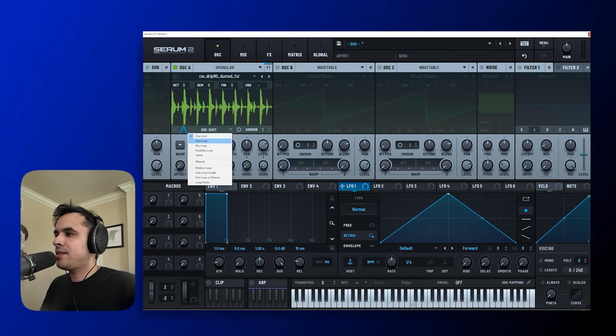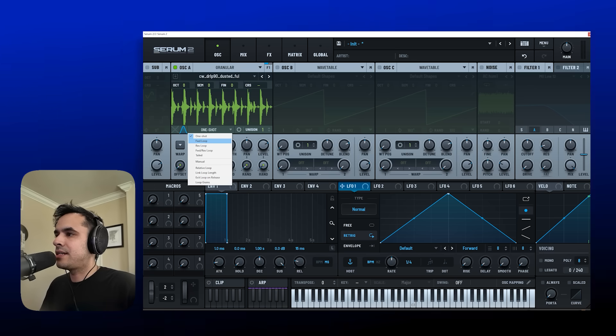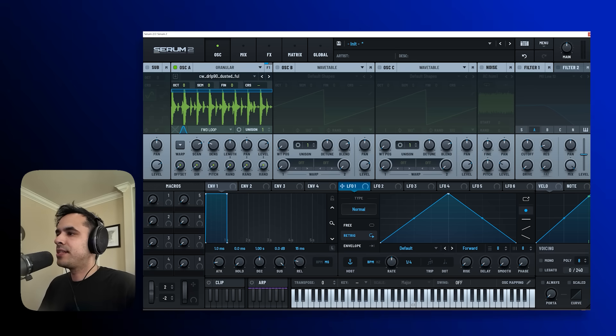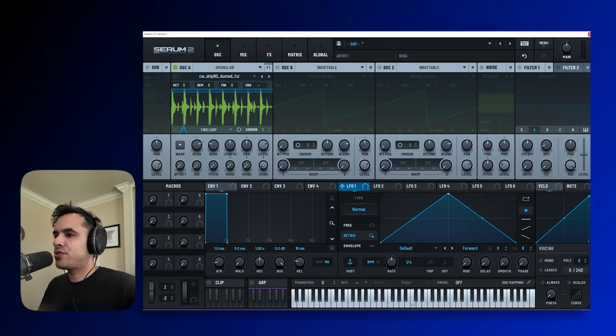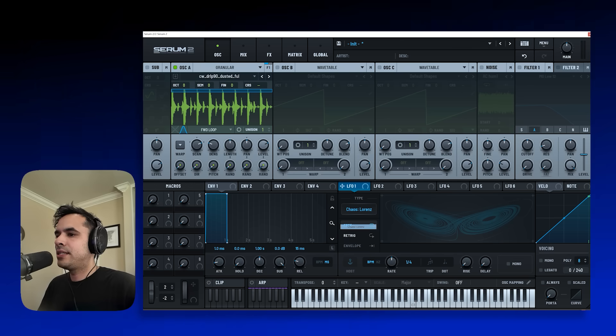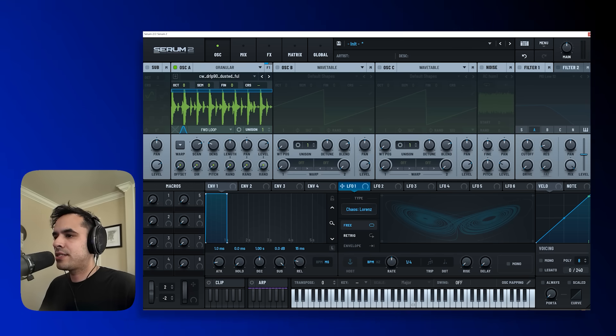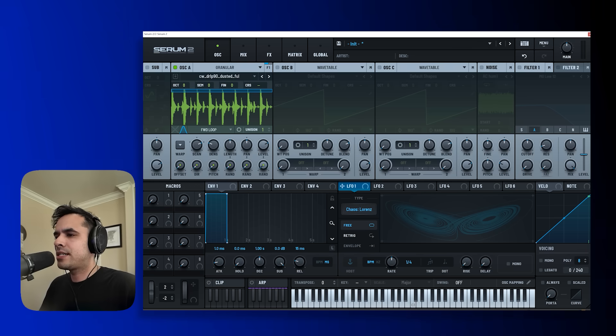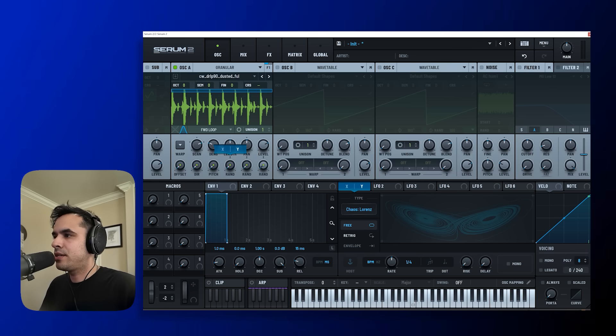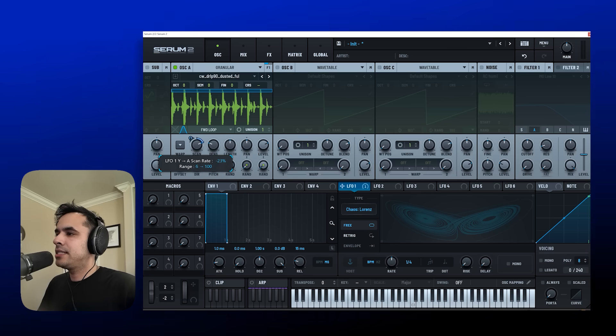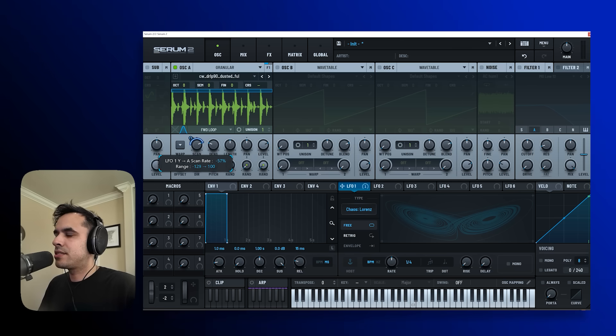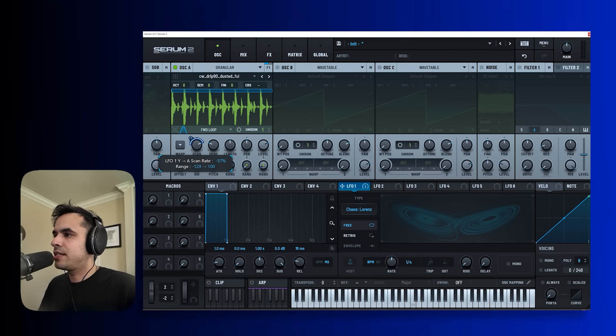So let's go ahead and put this in forward loop mode. The next thing I'm going to do is I'm going to drag this LFO. I'm going to put it in Chaos Lawrence style, and let's go ahead and start doing some modulation to it.